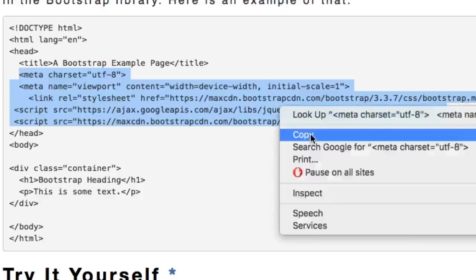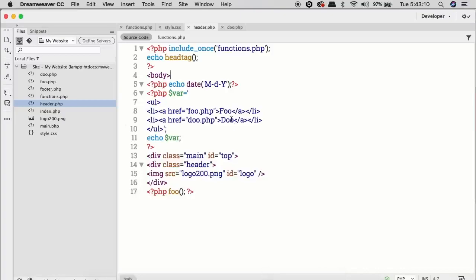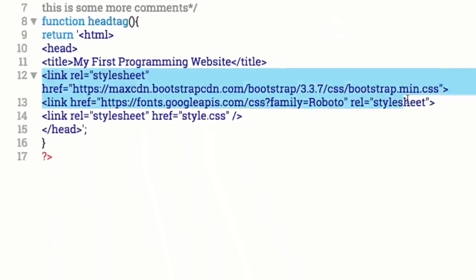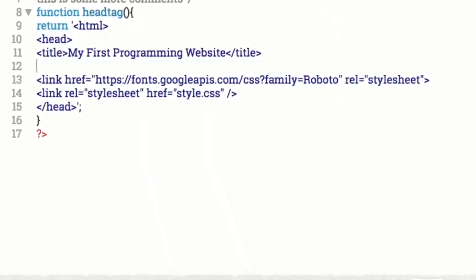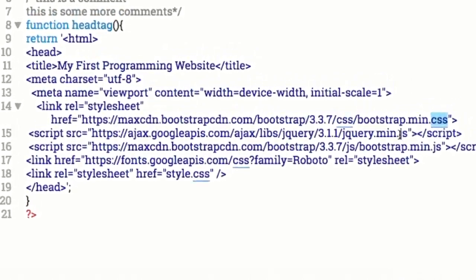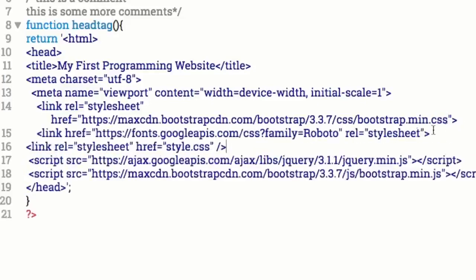I'm going to grab this and copy it. In our website we're bringing in the header with functions.php — the function called 'head tag' echoes it out in the header. We want to put in our stylesheets there. Remember: always put CSS on top and JavaScript on the bottom. We have the Roboto font family and our local stylesheet, and we need to make sure to put the stylesheet above the JavaScript.